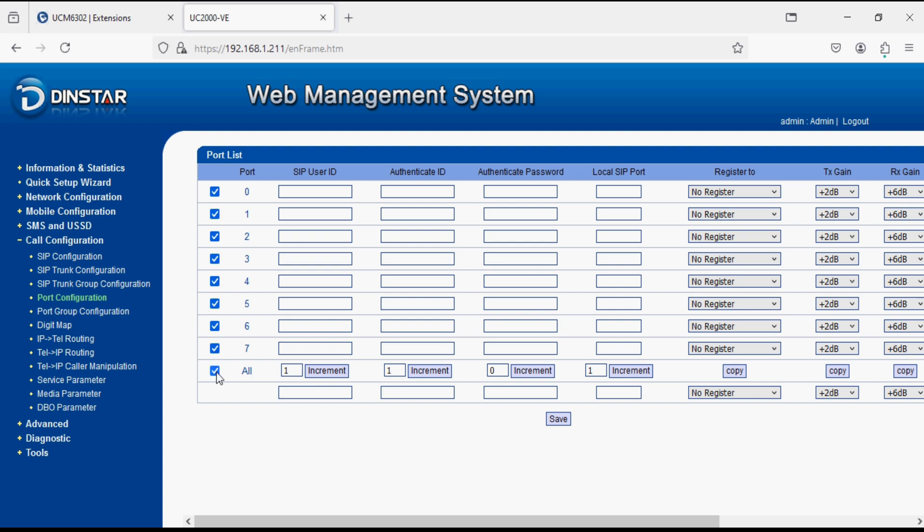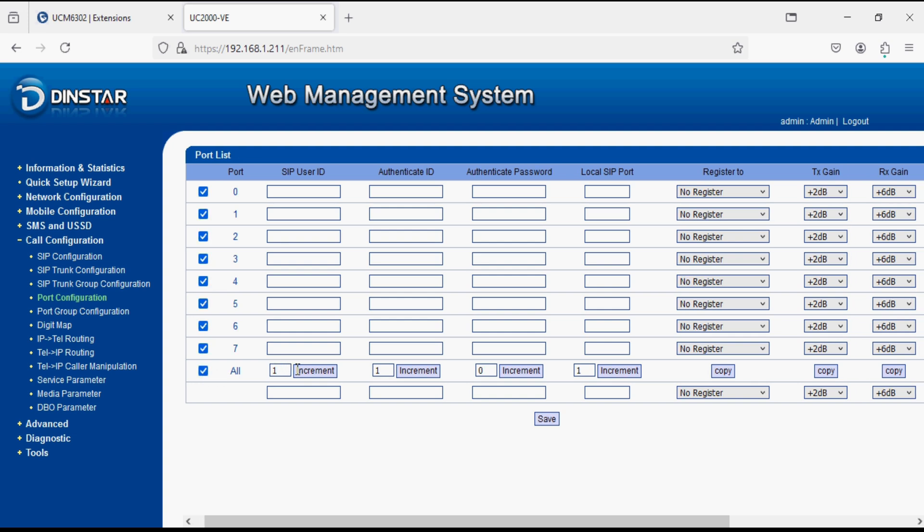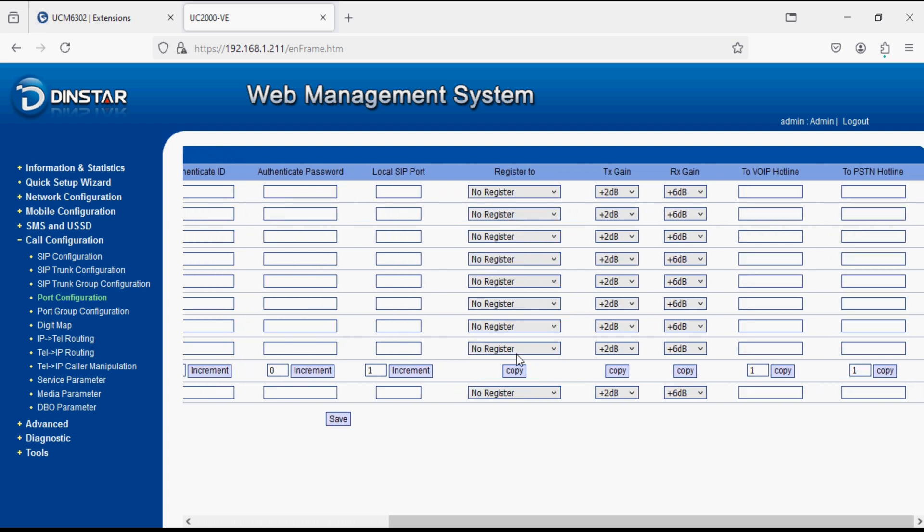Now we set number in to VoIP hotline, we set it port wise like starting from 900, 901, 902, 903, 904, 905, 906 and 907. Any incoming call on this port will be forwarded to the VoIP PBX on the DID 900, 901 and so on up to 907. Set it here and click on copy and it will increment by one step. Here all the ports are filled with the extensions.